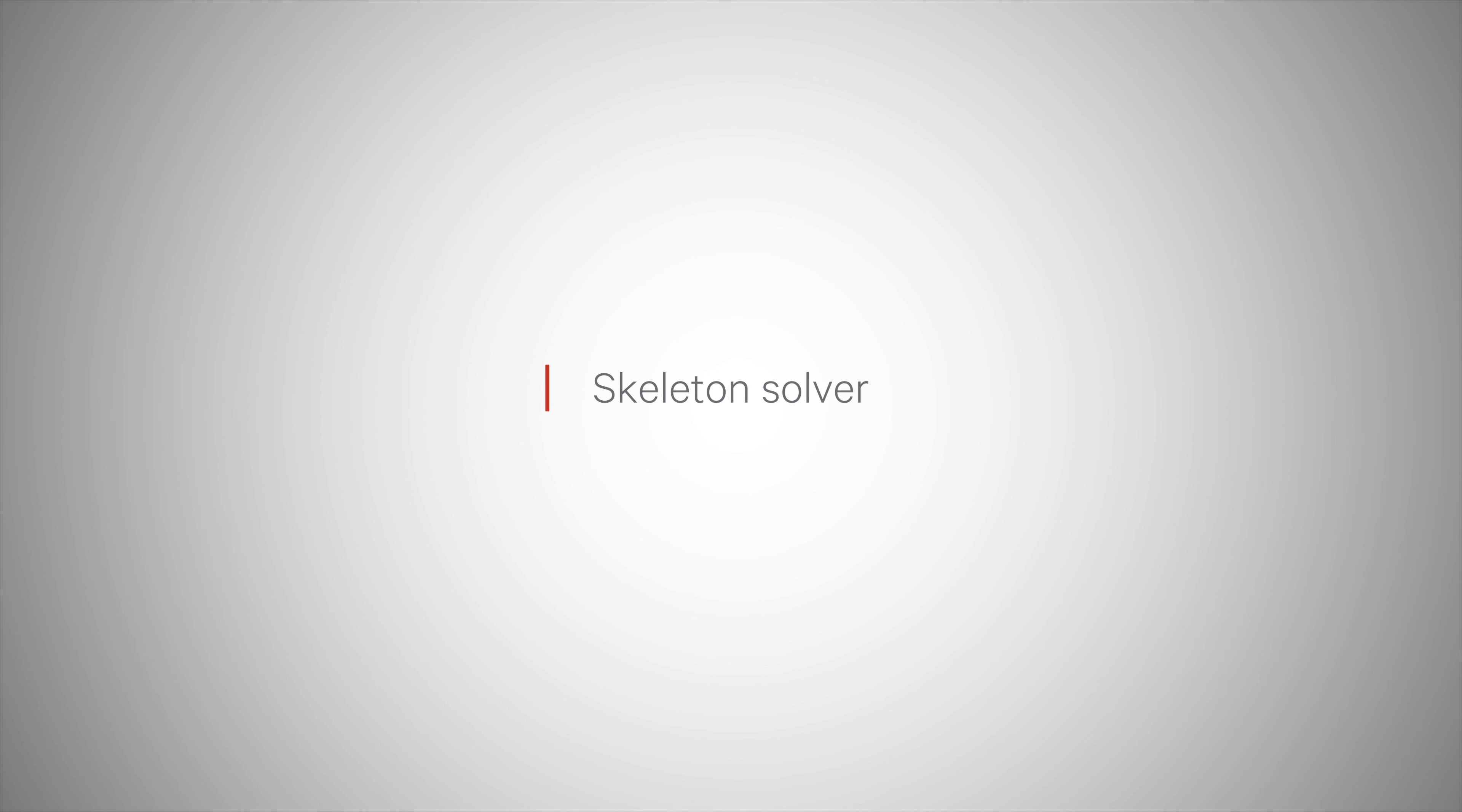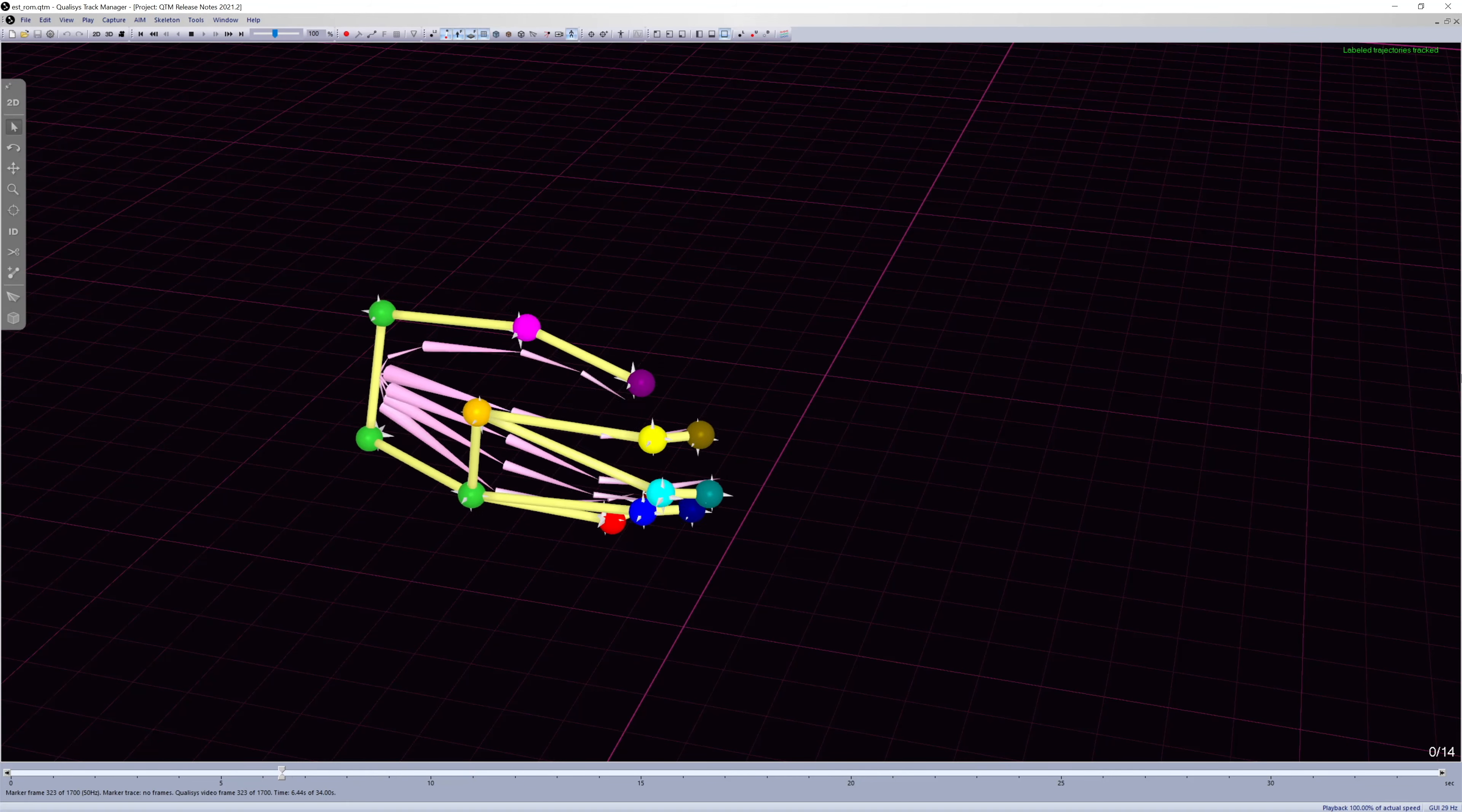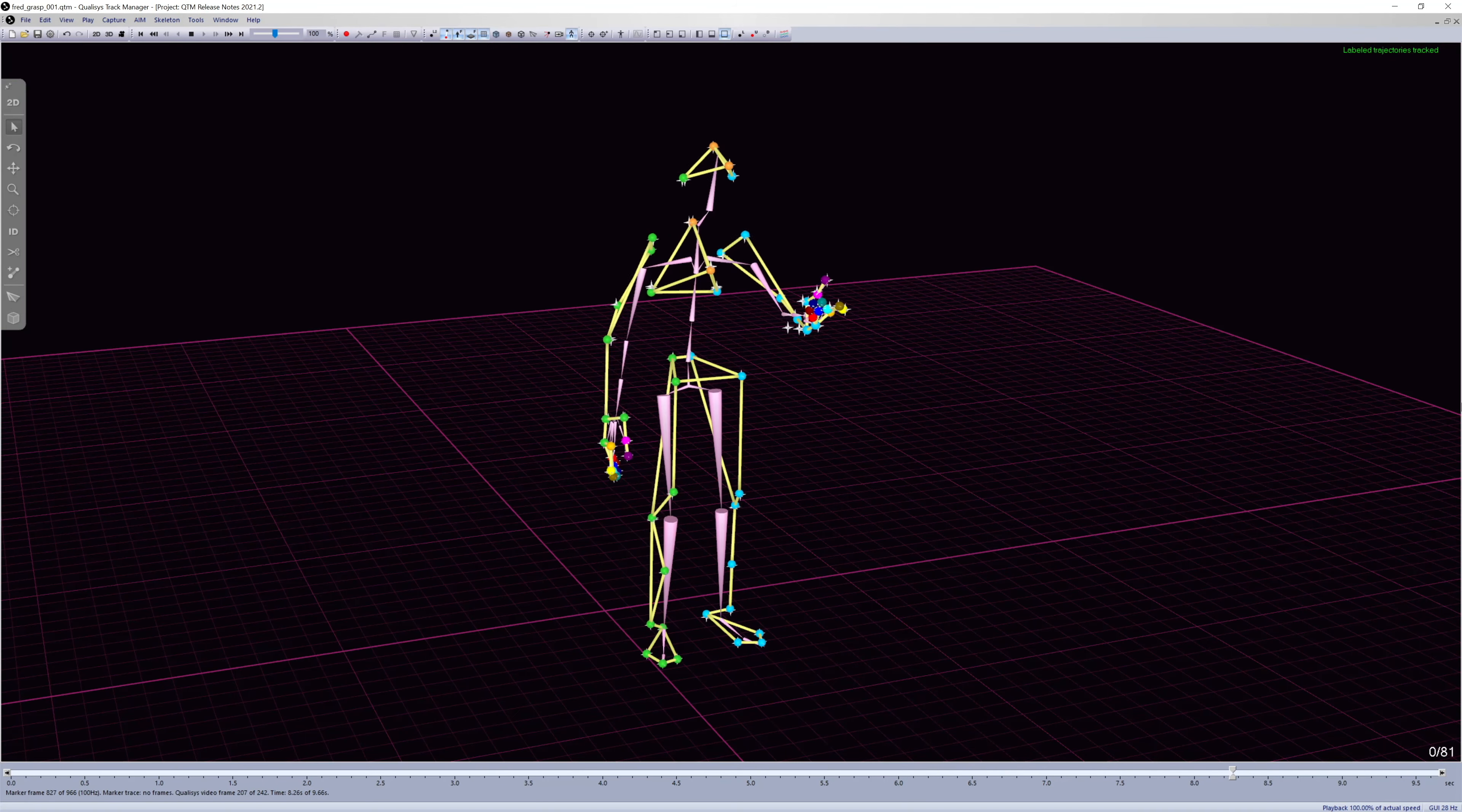The new release of QTM offers skeleton solving of a full fingers marker set, through which each individual finger is tracked and streamed.